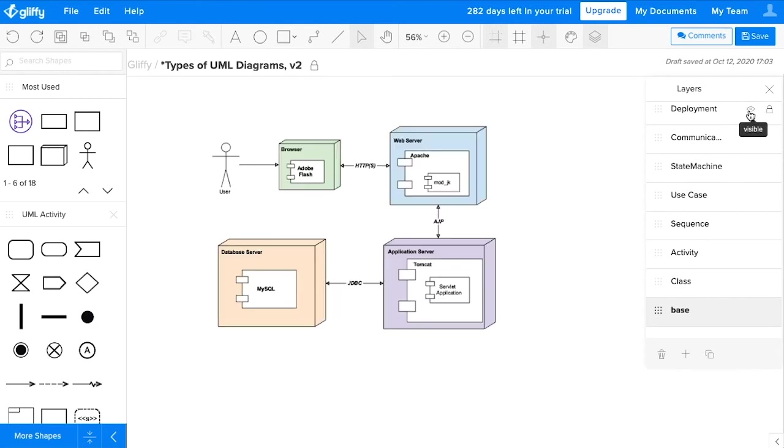Deployment diagrams focus on the hardware or nodes within a system. These are the big picture of your system, so showing what's running and where, even on a global scale.